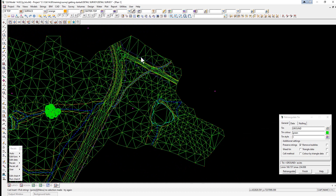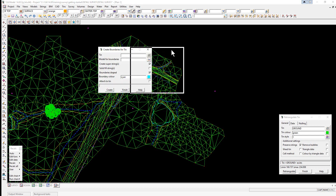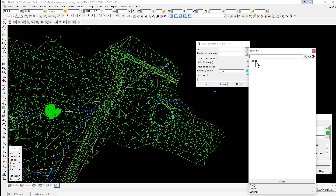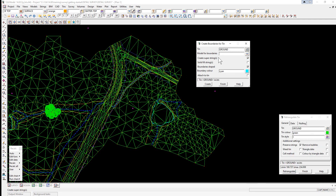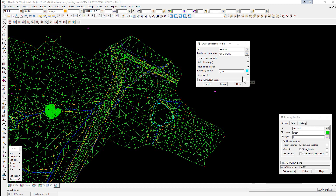We're now going to create a boundary. We select the option Tins > Boundary > Boundary. We pick the TIN 'ground', pick the model for the boundary — selecting the TIN model — press spacebar, and add 'bdy' at the end of the name, then select Create.